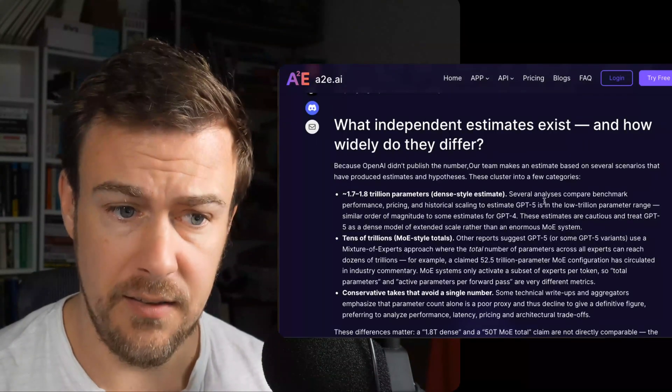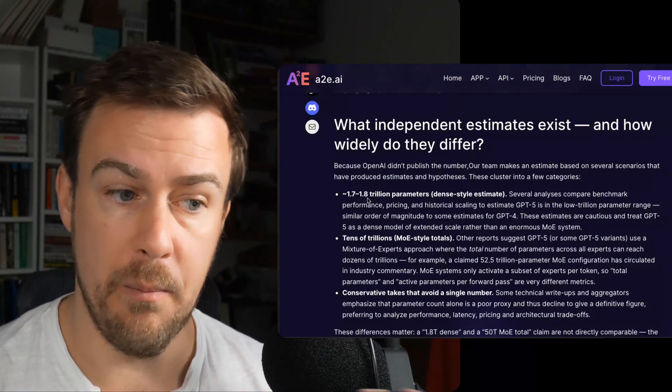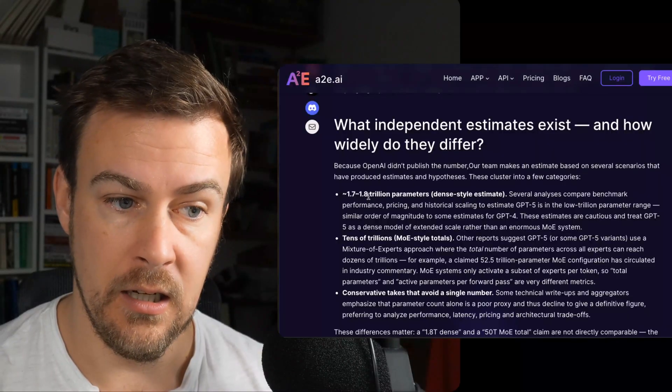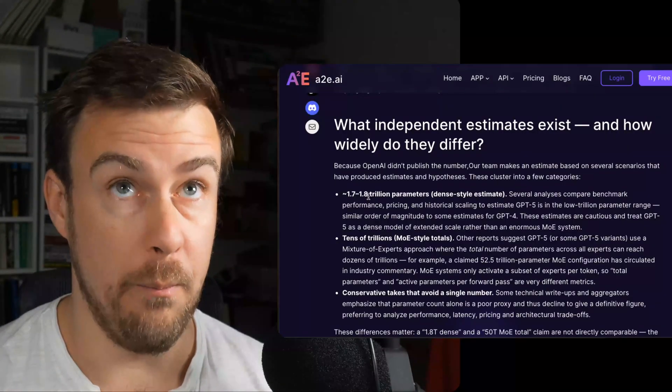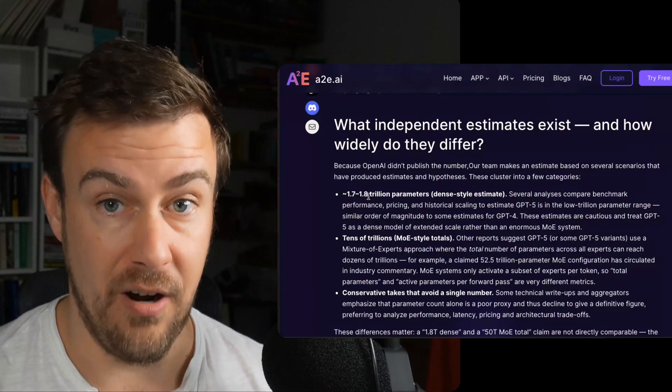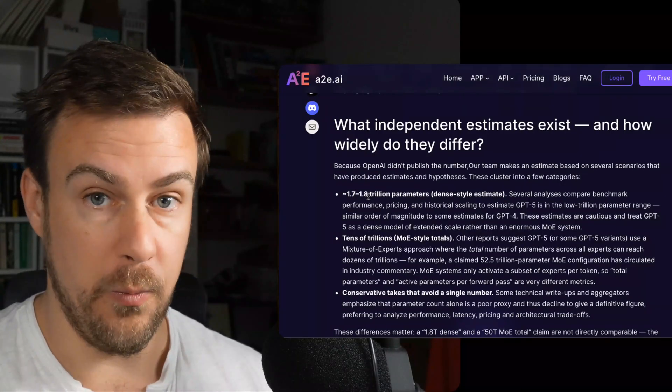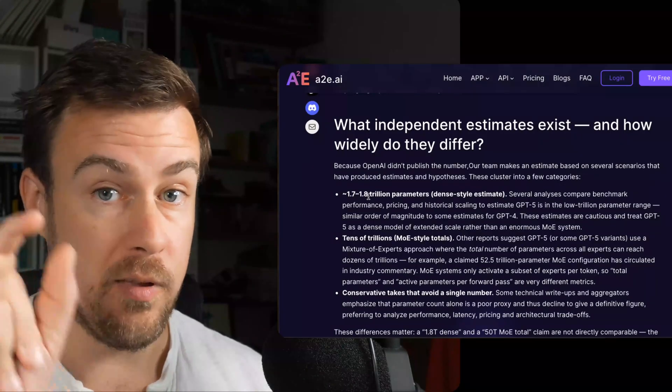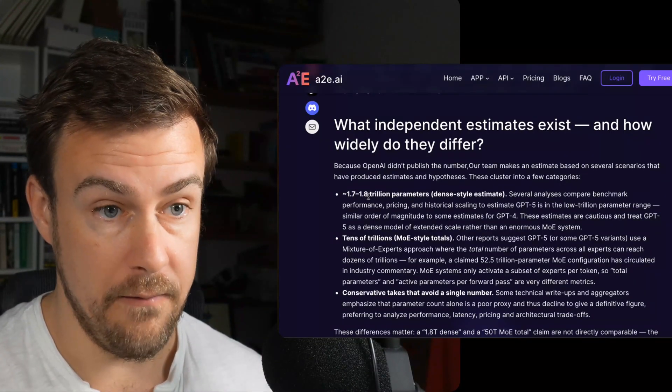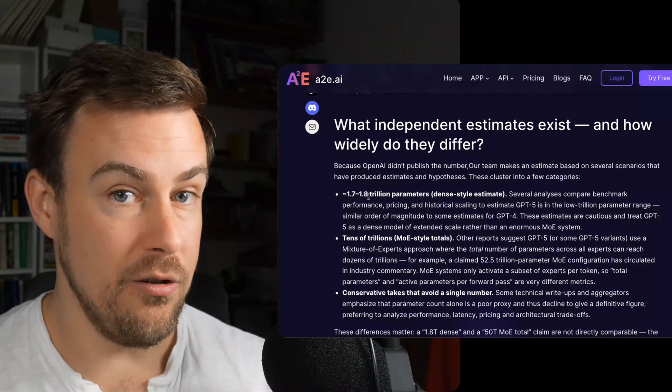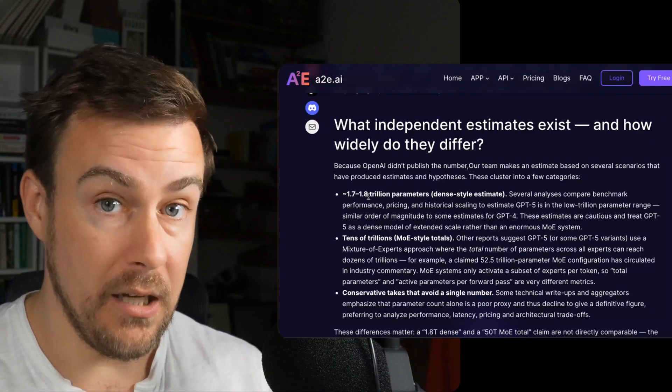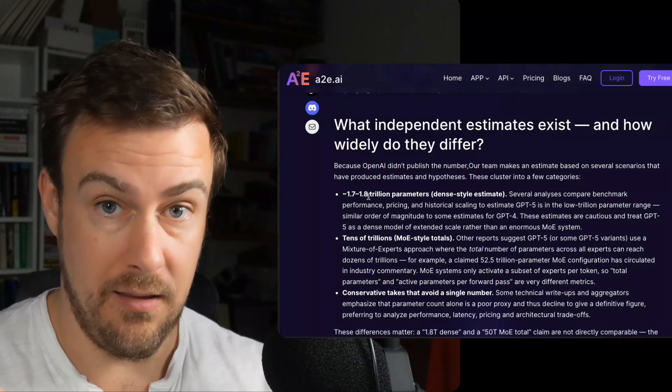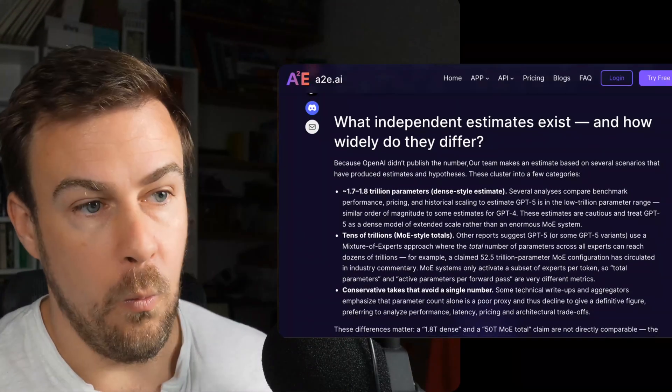There is an estimate that GPT-5 is around 1.8, 1.7 trillion parameters, which would make this model that we're looking at from Google smaller than GPT-5. Doesn't necessarily mean it's not as good. They could be more efficient, but this is just a way that we can measure it.